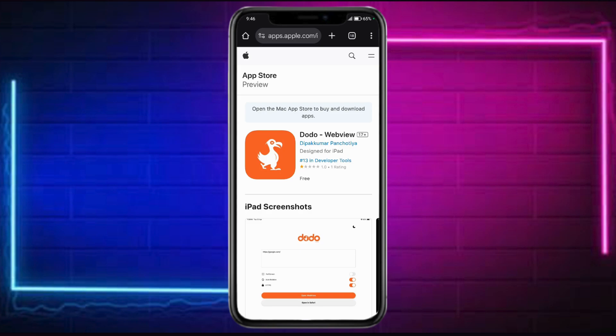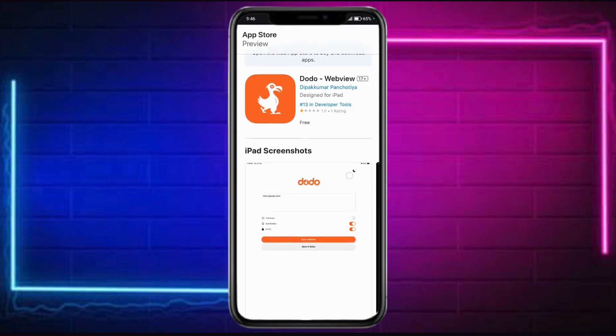So in order to do this, you first need to head over on your iPhone on the App Store and search for Dodo-WebView. You should be able to see it here. So head over and install this particular application.